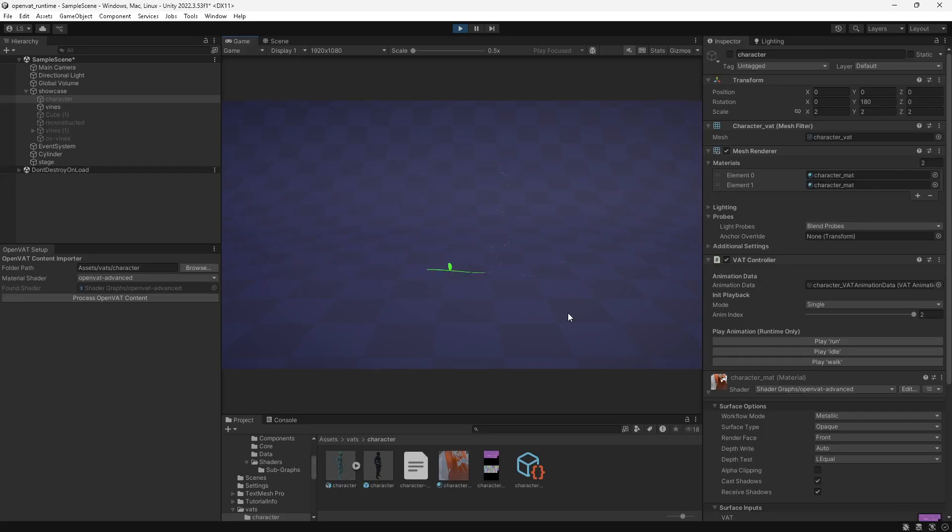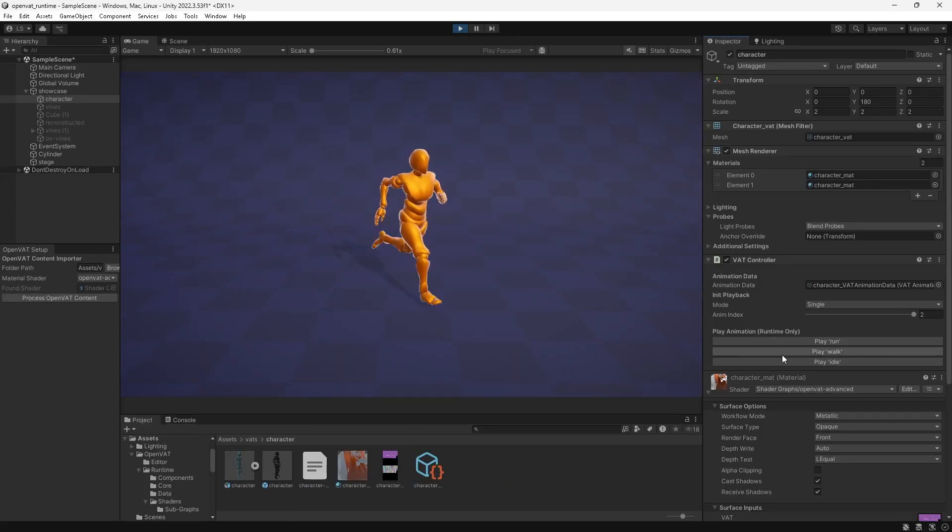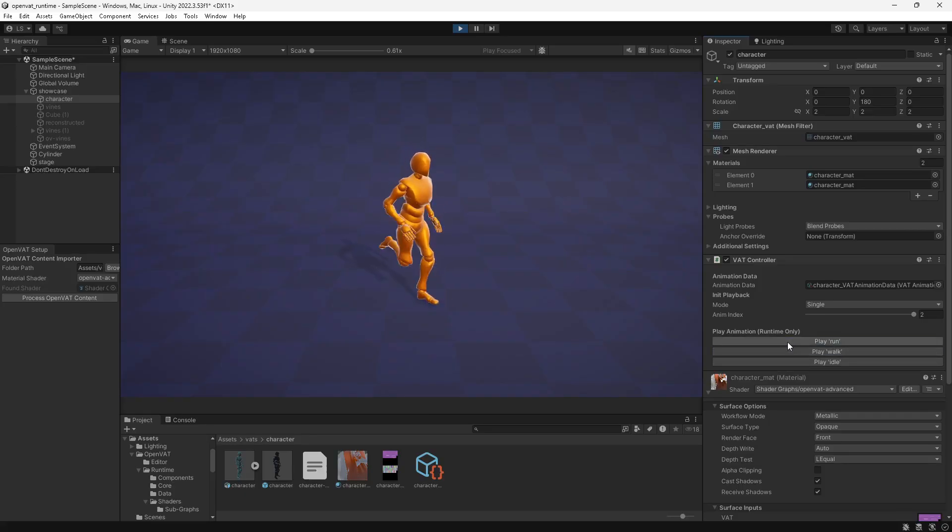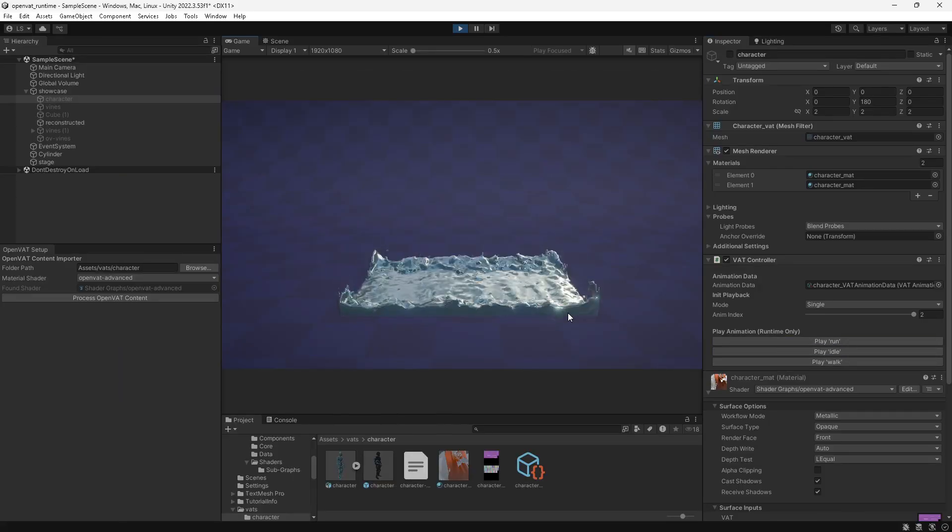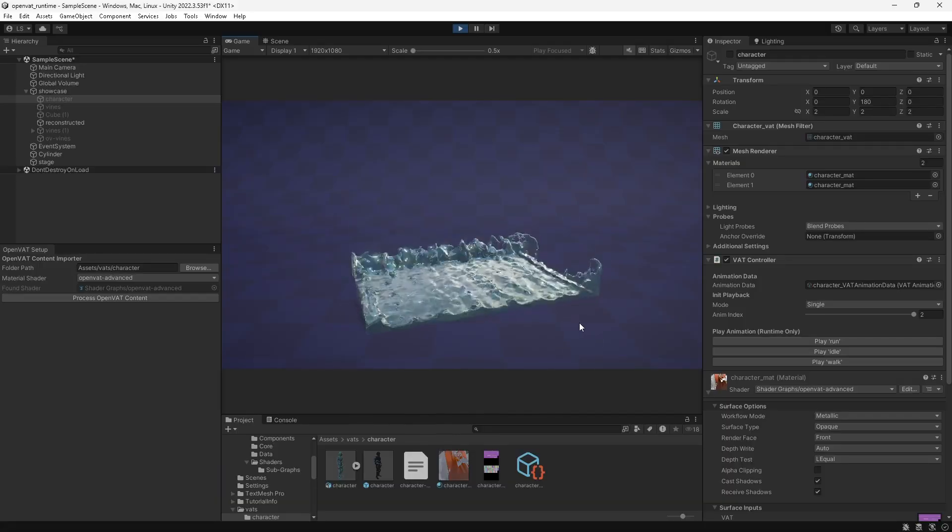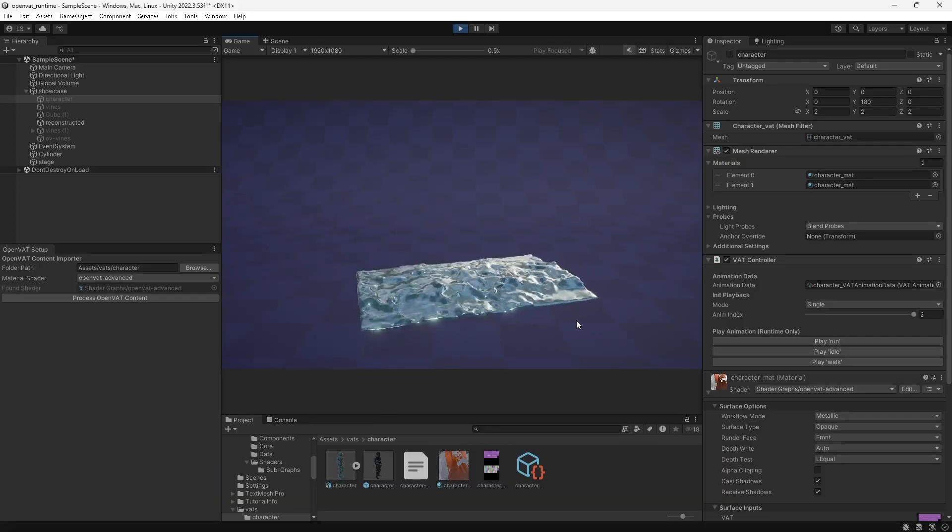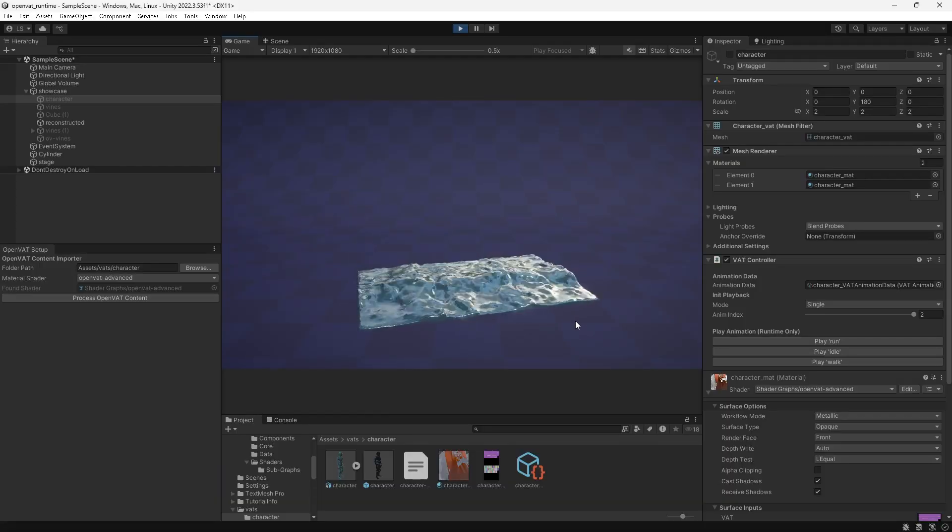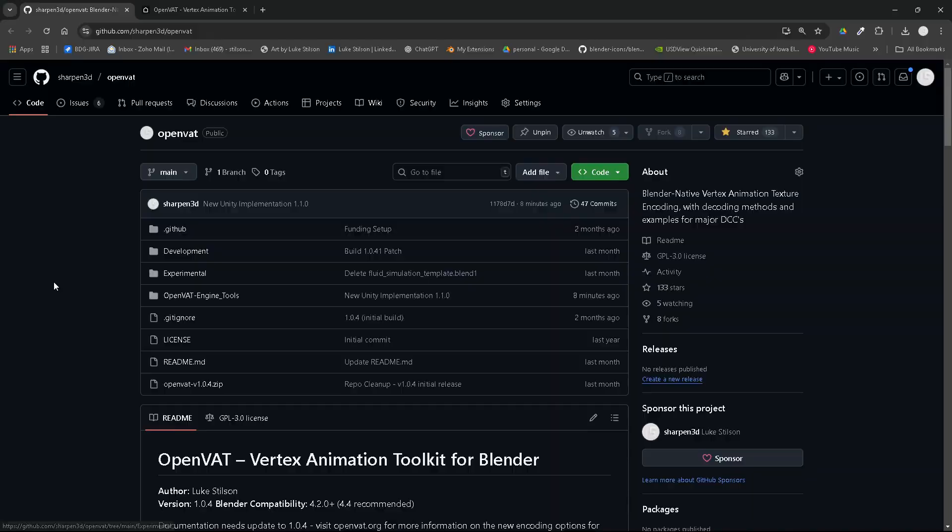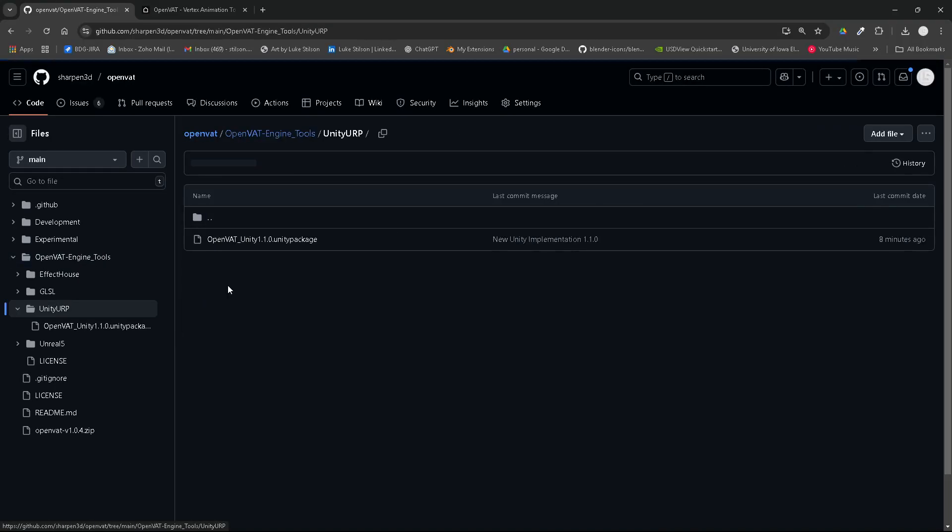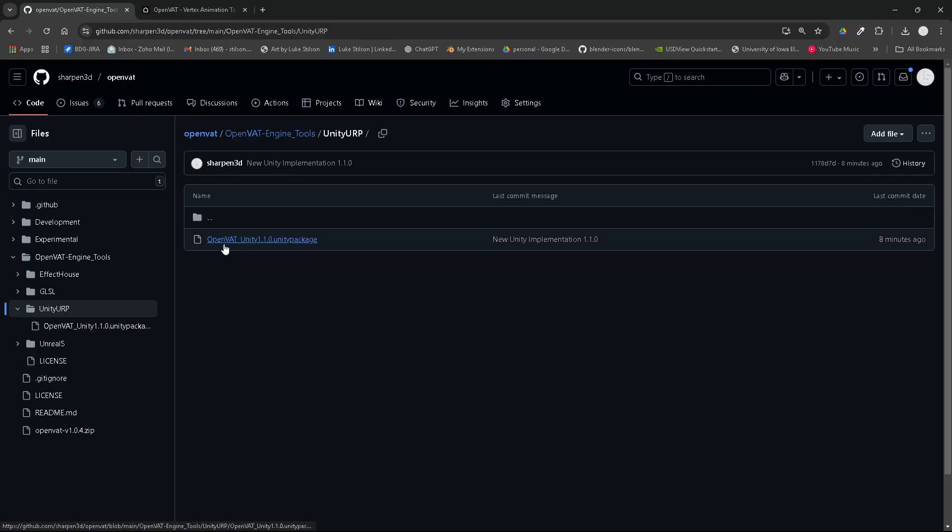In this video, I want to do a quick overview of some of the new features coming to OpenVAT for Unity. It's been a while since I upgraded the implementation of OpenVAT Unity. Right now, you can grab these tools in a Unity package, which I'll link in the description. After I flesh out all the kinks and everything that I need to add into this to make it fully functional, it will be available through the OpenVAT Unity Git.